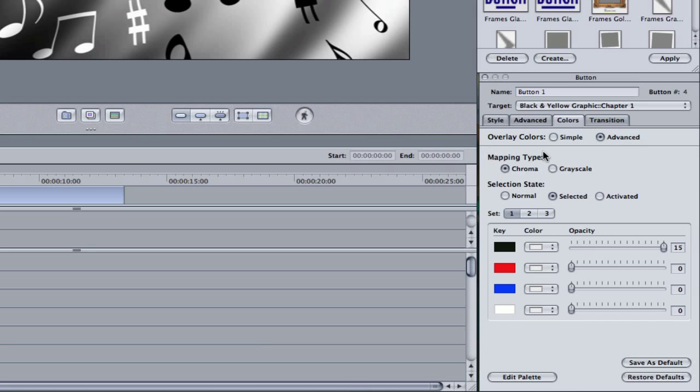Right below that we have the mapping type. There's two options, chroma or grayscale. Basically that means you want this graphic to be based on grayscale images, like the blacks, the grays, and the whites. Or chroma, which is basically all colors of the rainbow. I recommend sticking with chroma. It makes more sense and really it's not bringing down your system anymore than it would with a grayscale.